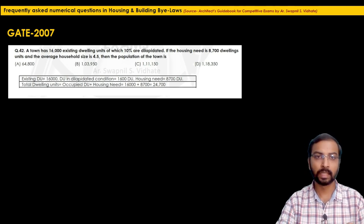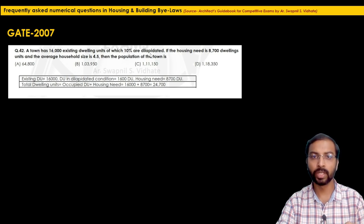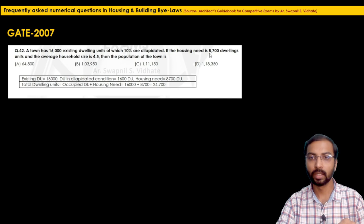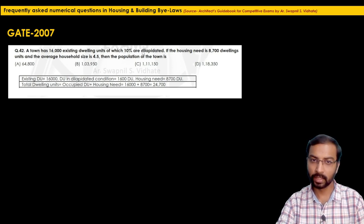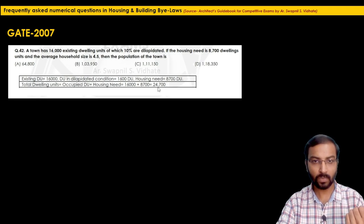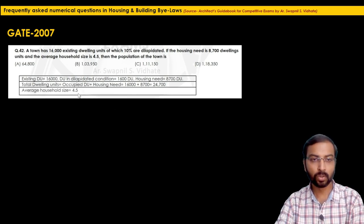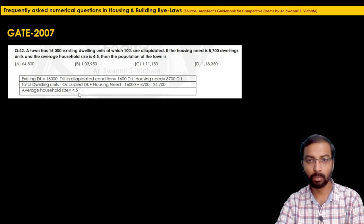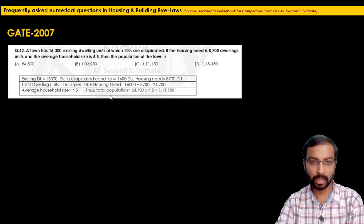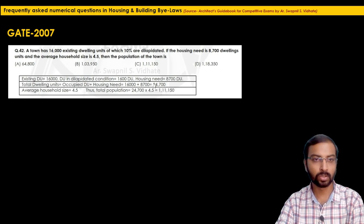Note: the dilapidated dwelling units are already included within the housing need figure, so we do not add them separately. Total dwelling units required to accommodate existing population = 24,700. Population = total DU × average household size = 24,700 × 4.5 = 111,150. So the correct option is option C.